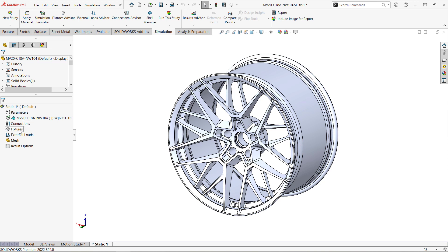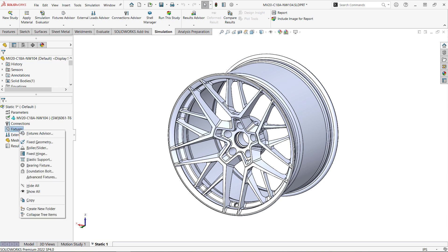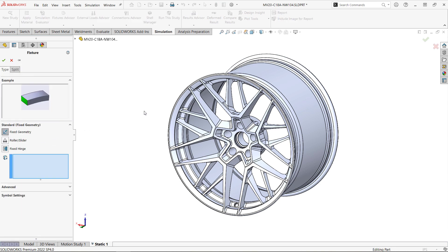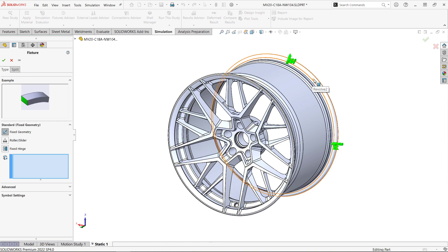In the physical test we're trying to replicate with this simulation, the outer rim is clamped down and the wheel is bolted to a hub. Then a load is applied to the hub one foot from the mounting face. To represent this, we'll grab the Fixed Geometry option and select this face on the rim.